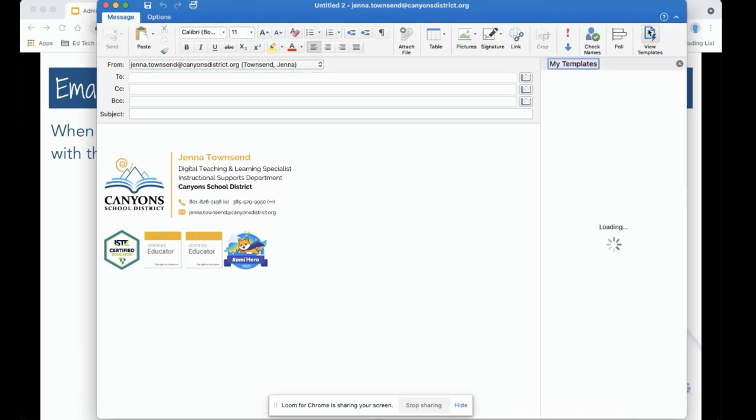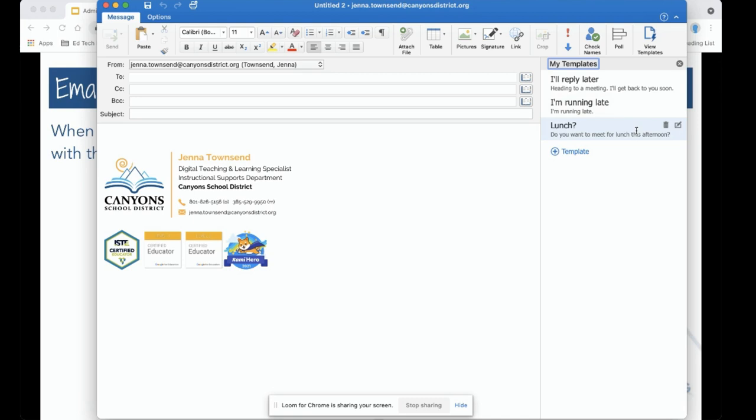In View Templates, you'll see that there are several sample templates already made for you. You can go ahead and delete those or change them. You can also add your own template.